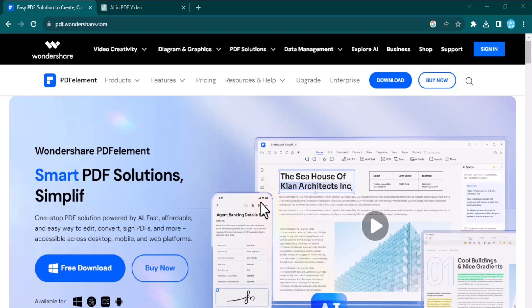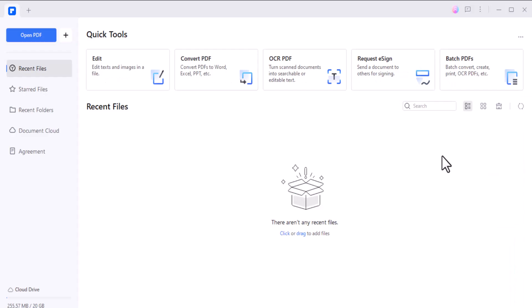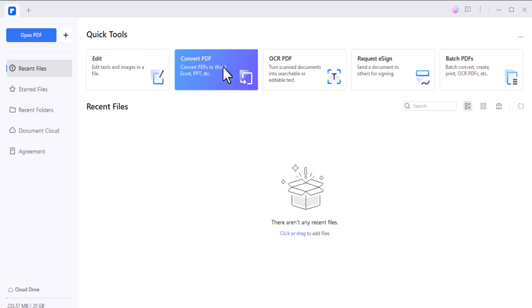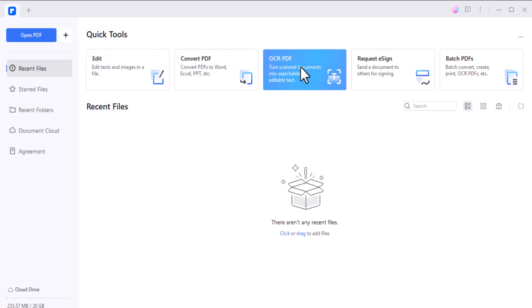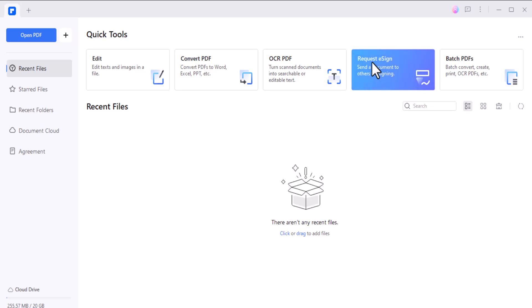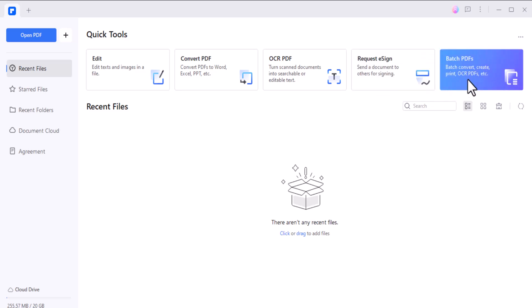The download link of this software is available in the video description. After installation, you'll see the interface like this. Here you can see we have different options like edit, convert PDF, OCR PDF, request e-sign, and batch PDF.